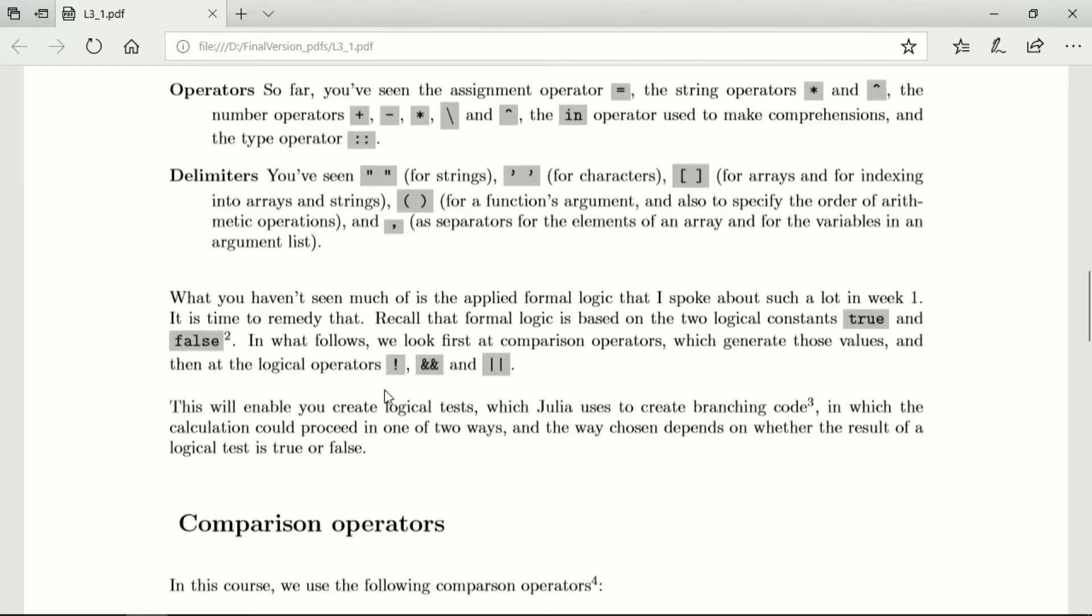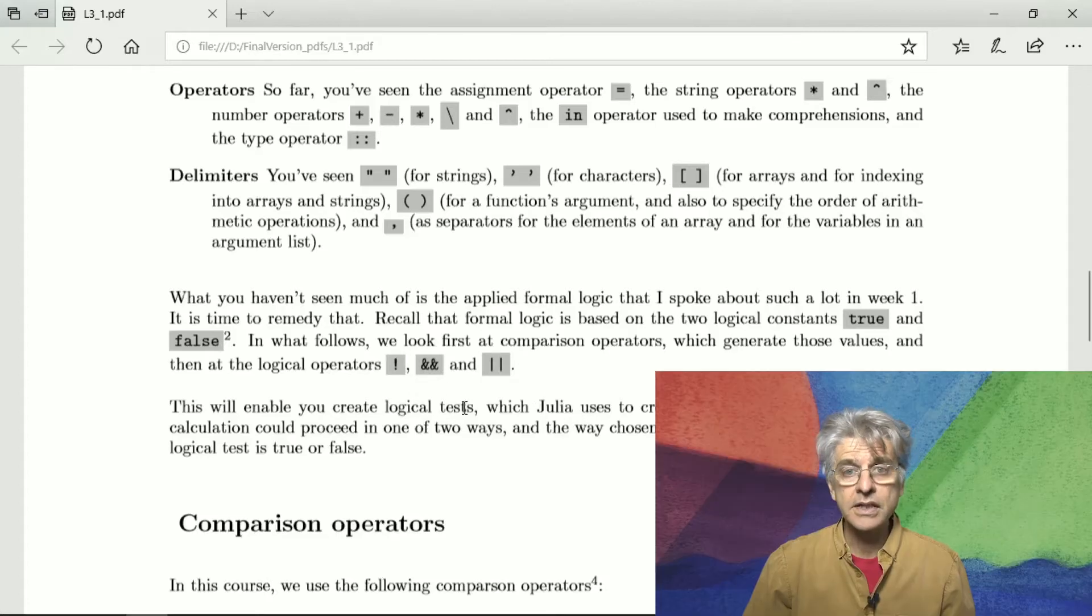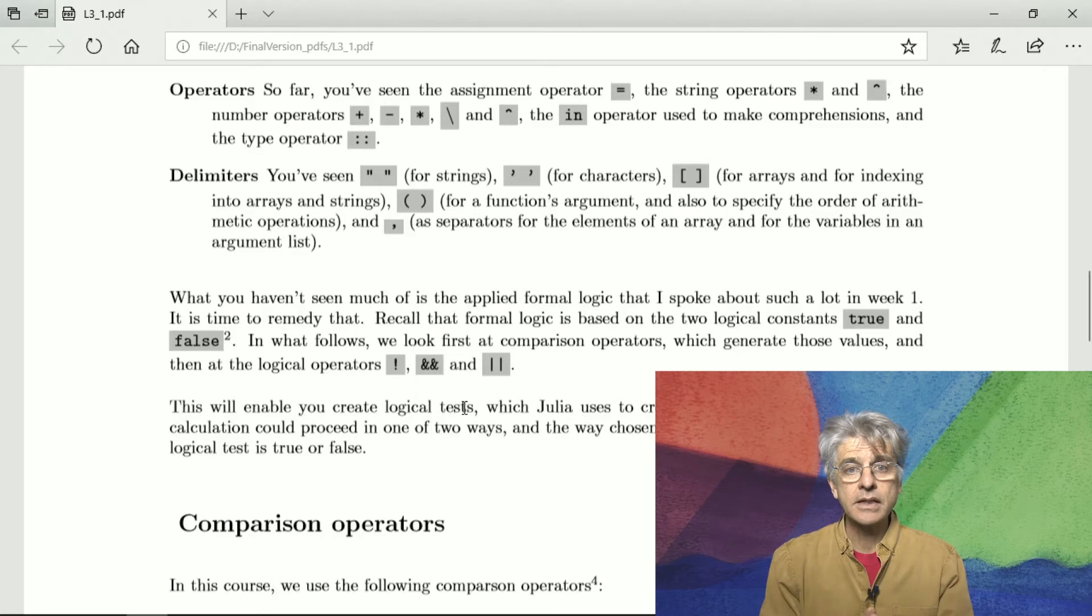and what we are going to do in this lesson is to first look at comparison operators with which we can generate those values and then at the logical operators for not, for and and for or, the exclamation mark, the double ampersand and the double vertical bar.